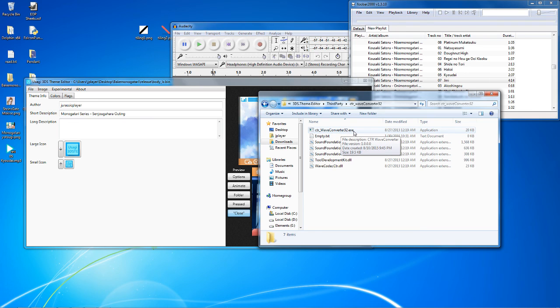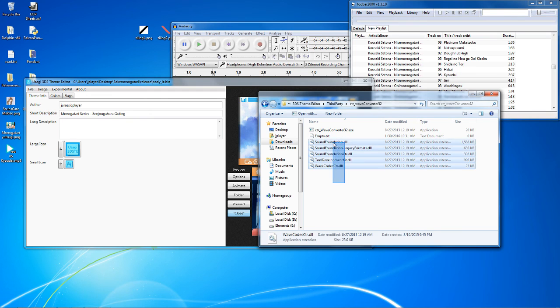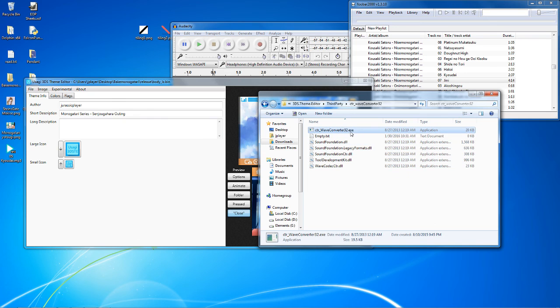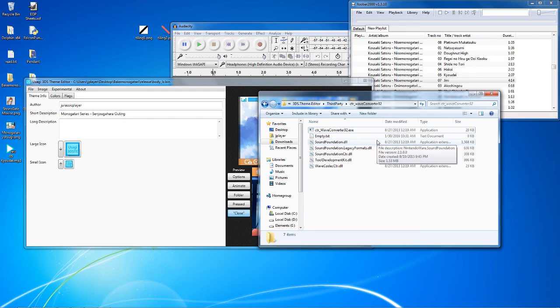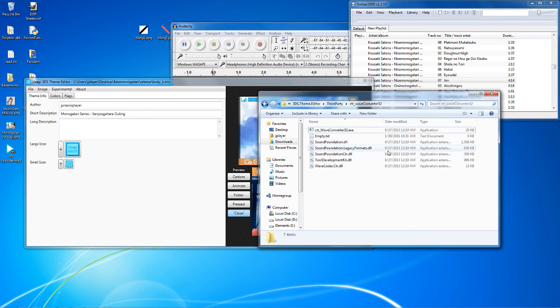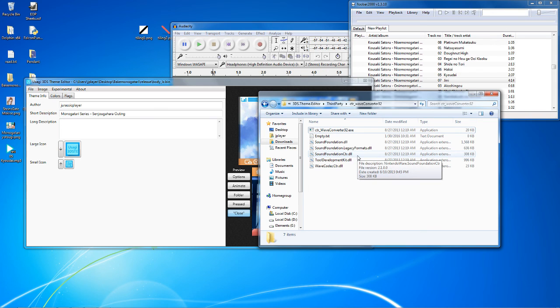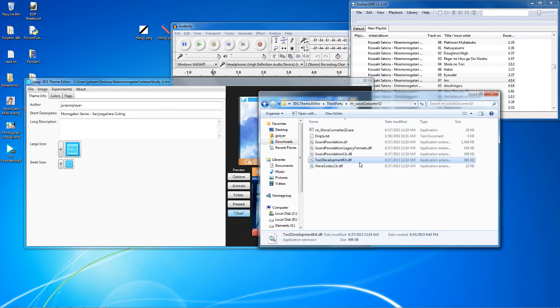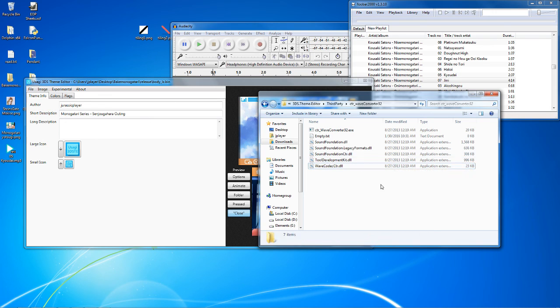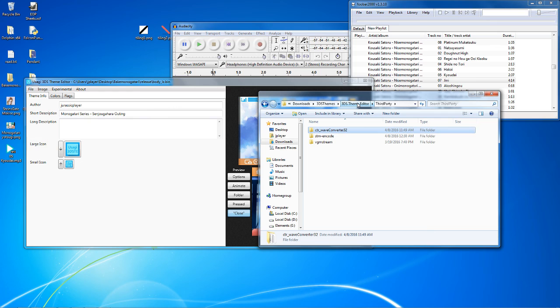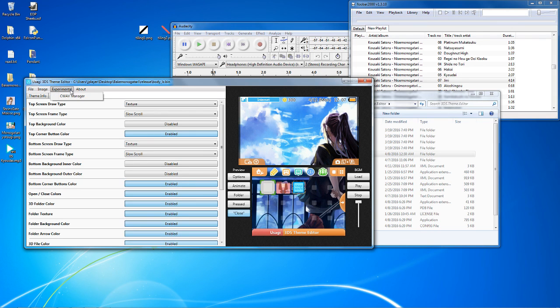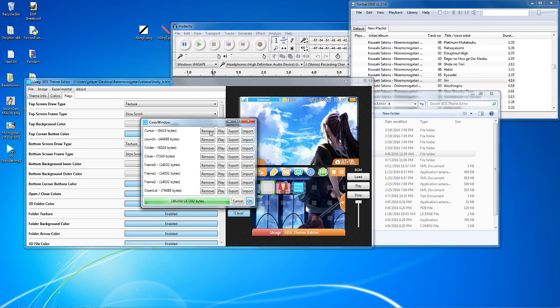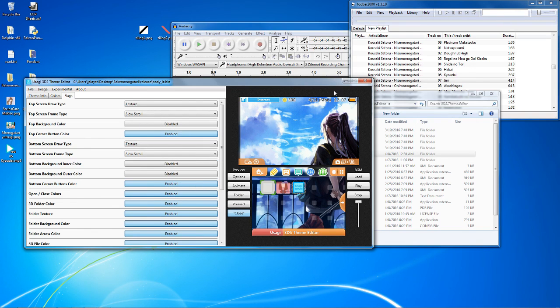And these five DLLs. You will need these five DLLs for the WAV converter to actually work. Otherwise, it will just die on you. These five DLLs are soundfoundation.dll, soundfoundation.legacyformats.dll, soundfoundationctr.dll, tooldevelopmentkit.dll, and wavecodecctr.dll. Once you have all five of those put inside your CTR WAV32 folder inside the third-party folder, your Usagi theme editor is ready for converting waves to the correct format to add to your theme.